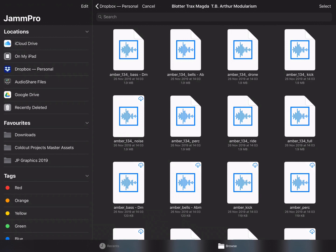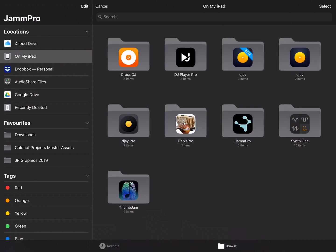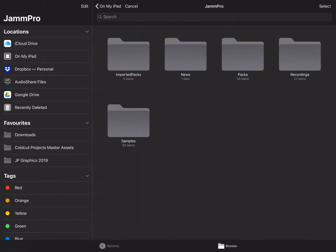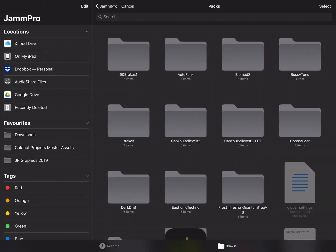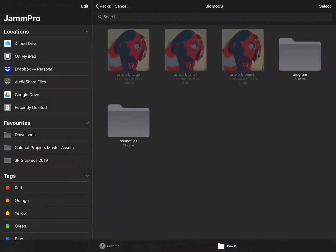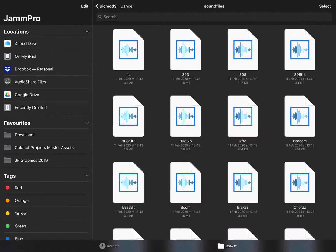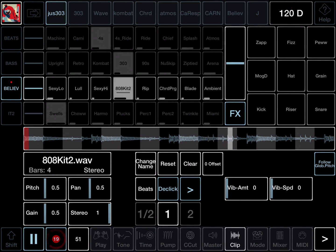If I select On My iPad, I've got various other apps I could go to. The Jam Pro app, look in the packs folder, and from the sound files folders I could load in a sample. So I tap on the sample I want to load, takes a second, then it loads into that slot.